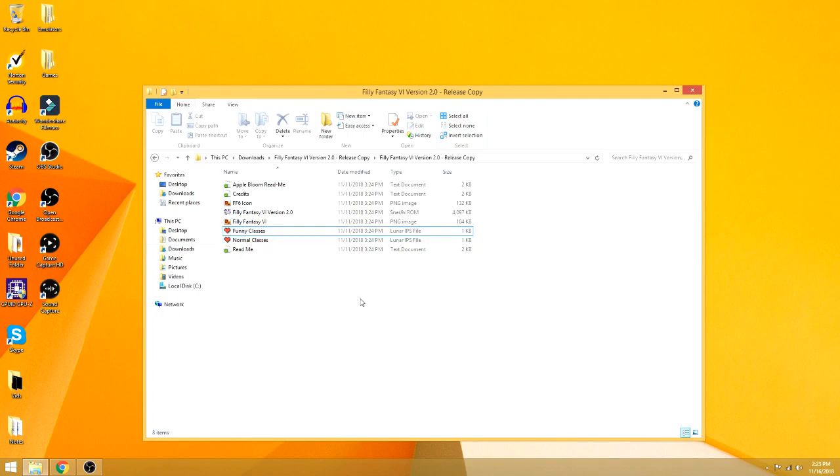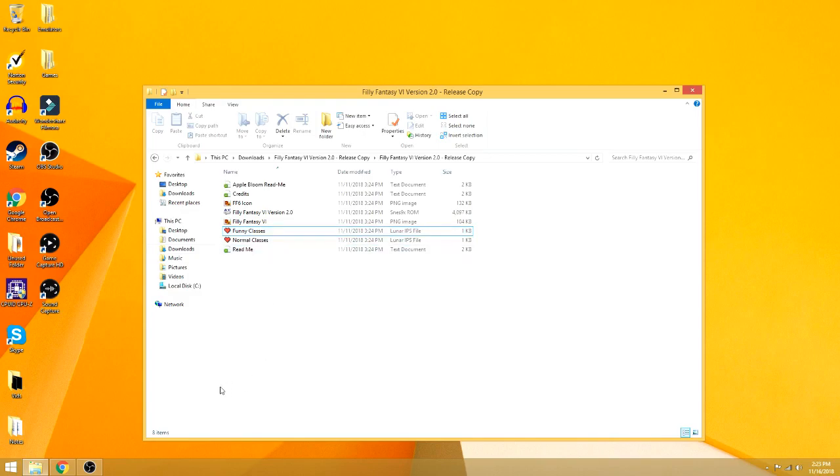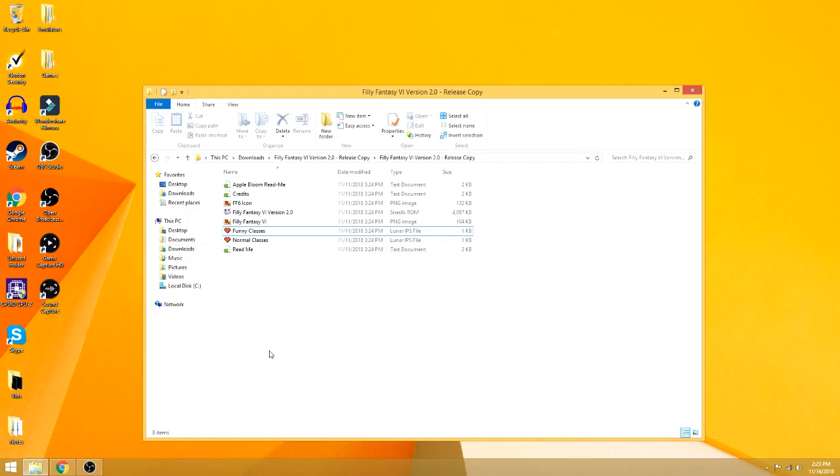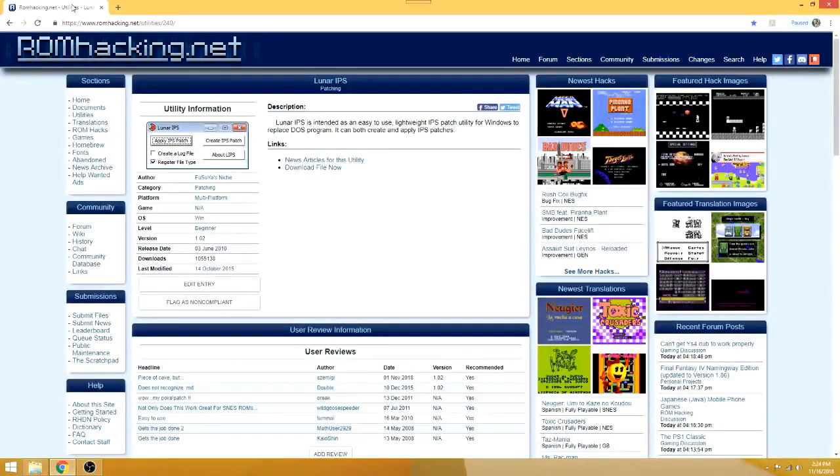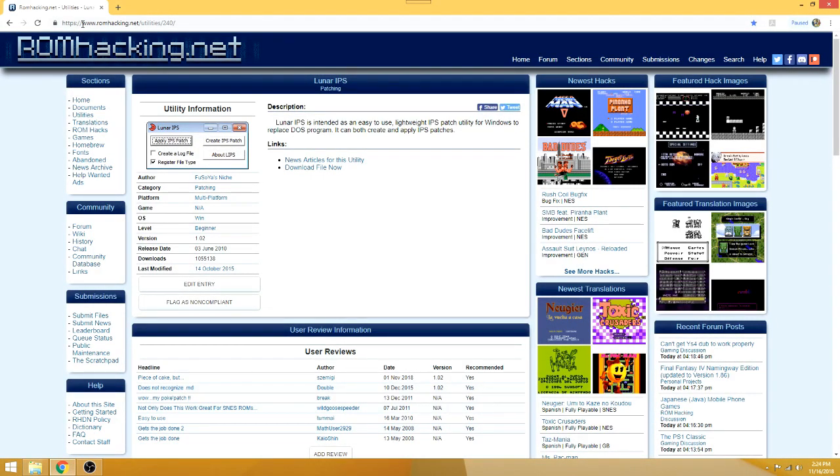What I like to use personally is Lunar IPS, which you can see right there in the types because I already have this set up for it. I already have it on my computer, but in case you don't, just go into your browser, type in Lunar IPS in Google or Bing.